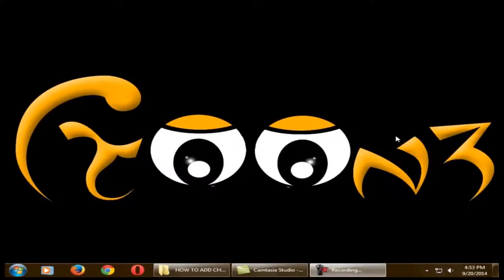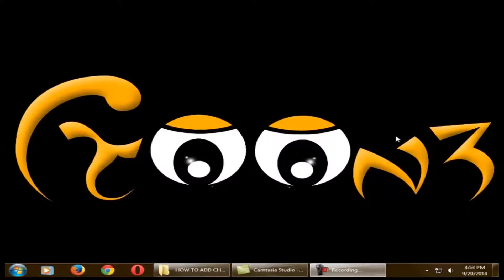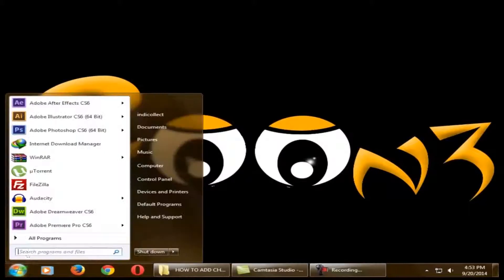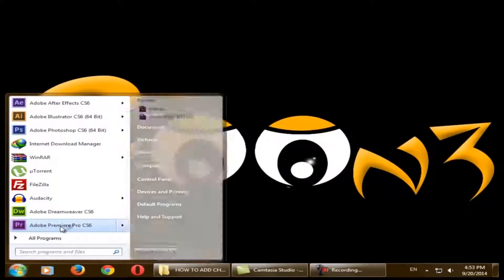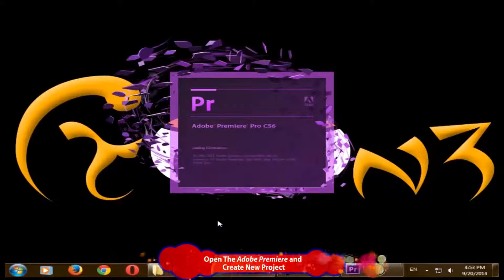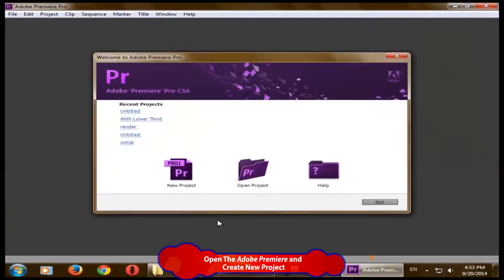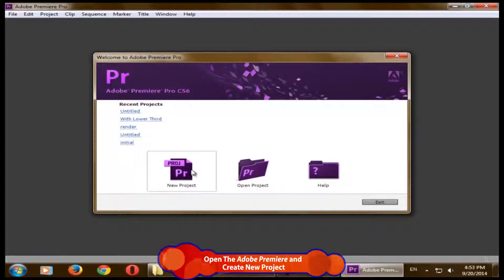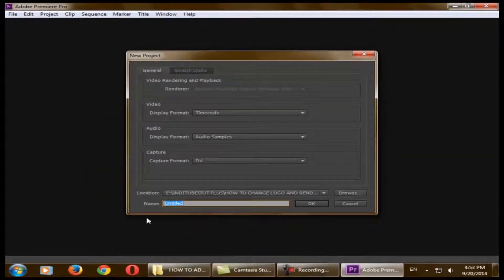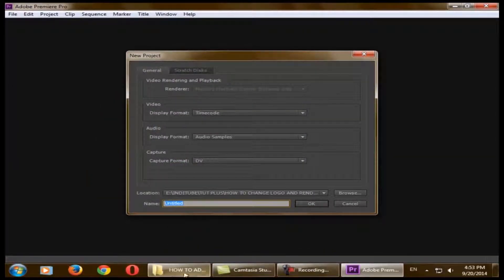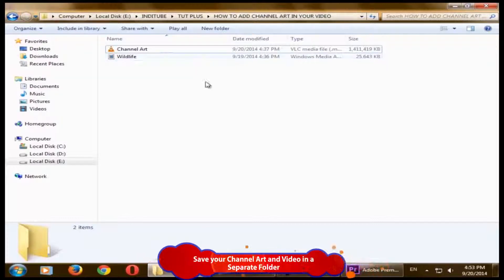Hello, welcome back. In the previous video we learned how to render your channel art. In this video you will learn how to add your channel art in your existing video using Adobe Premiere. Just open your Adobe Premiere Pro. It will ask for new project or open project. Just click on new project.